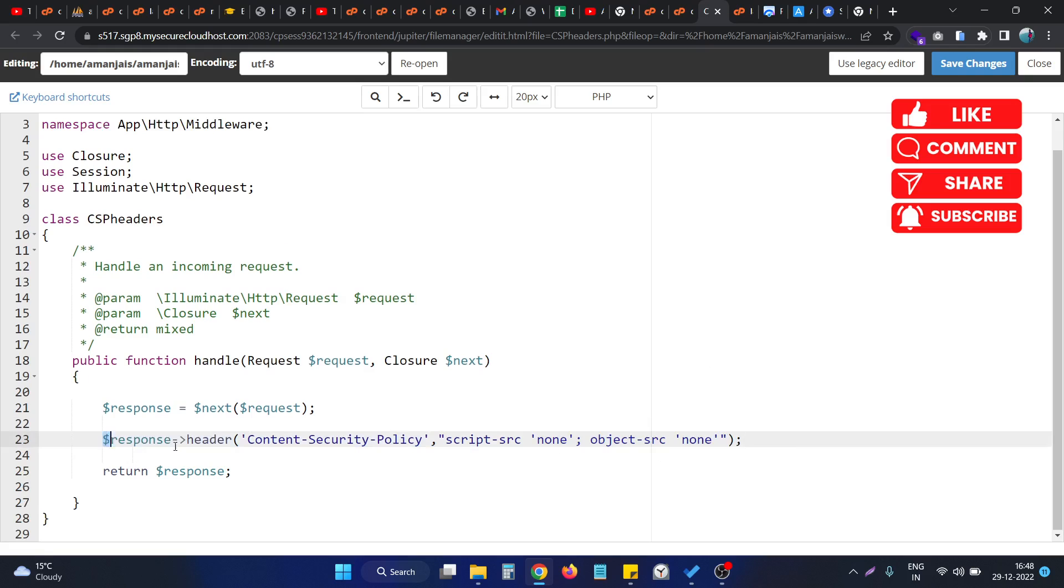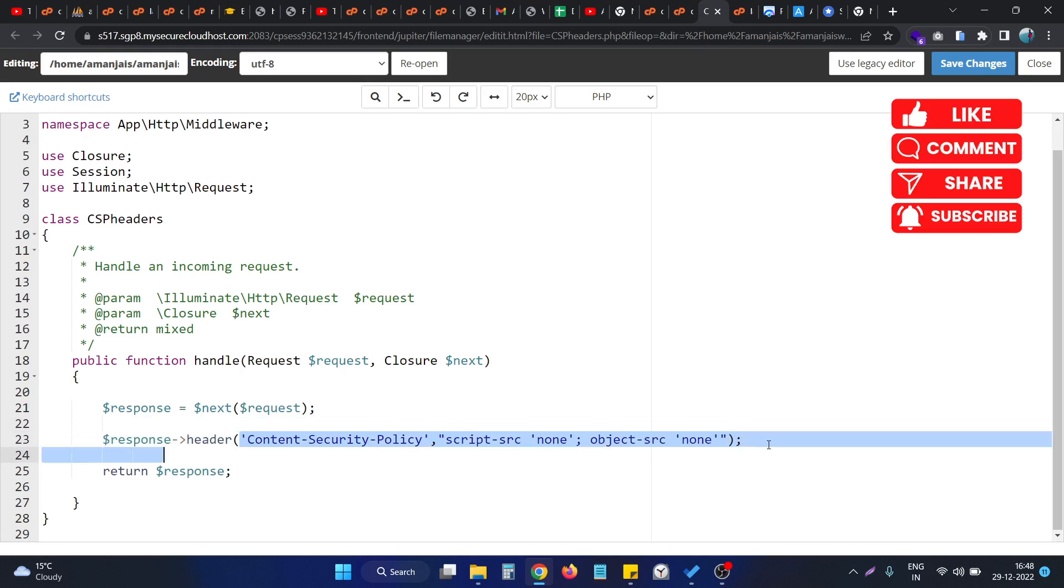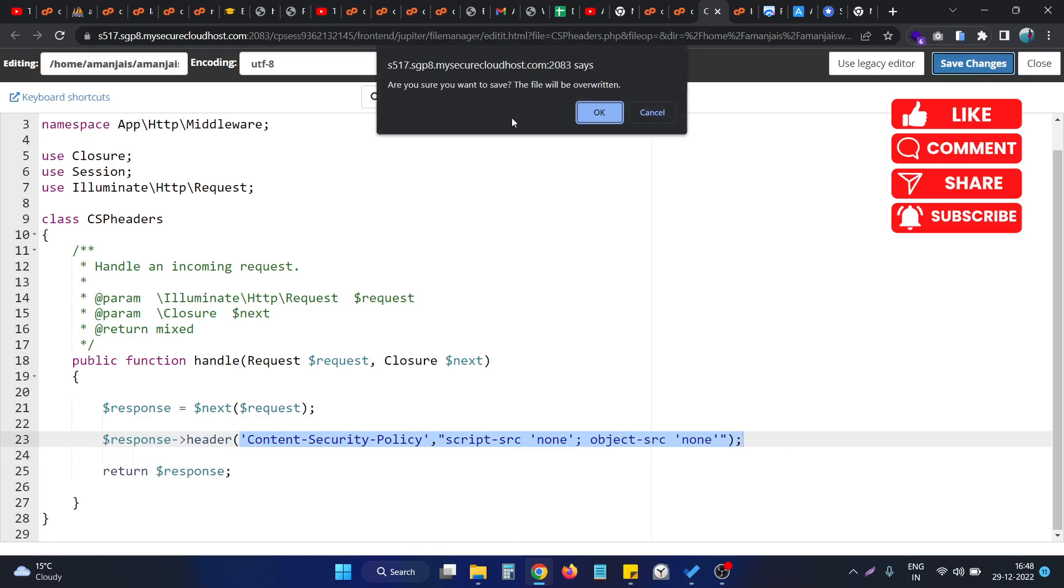This is the one we need to use. Basically, we are providing that data inside the HTTP headers. Let's save the changes.